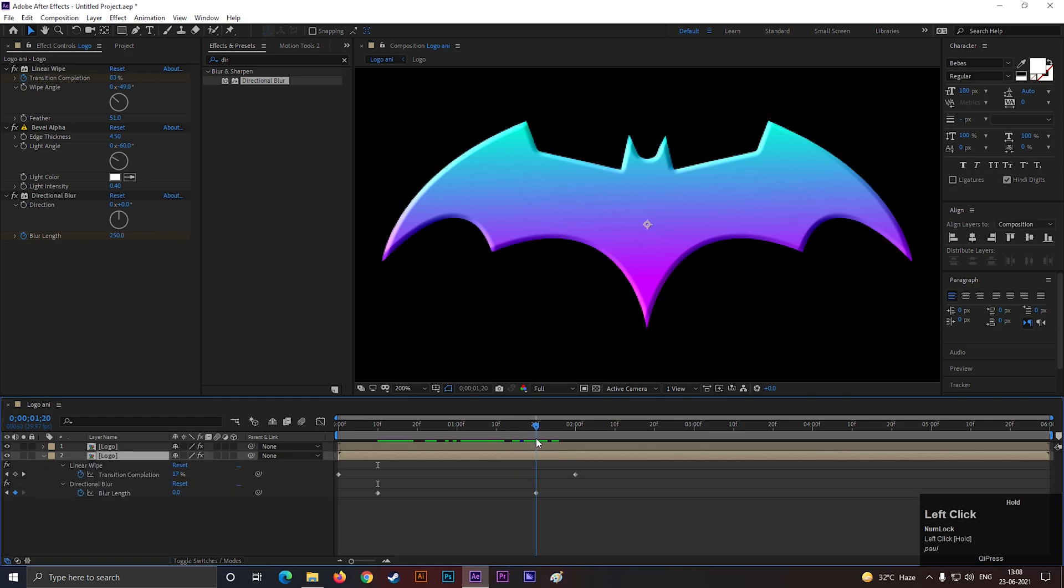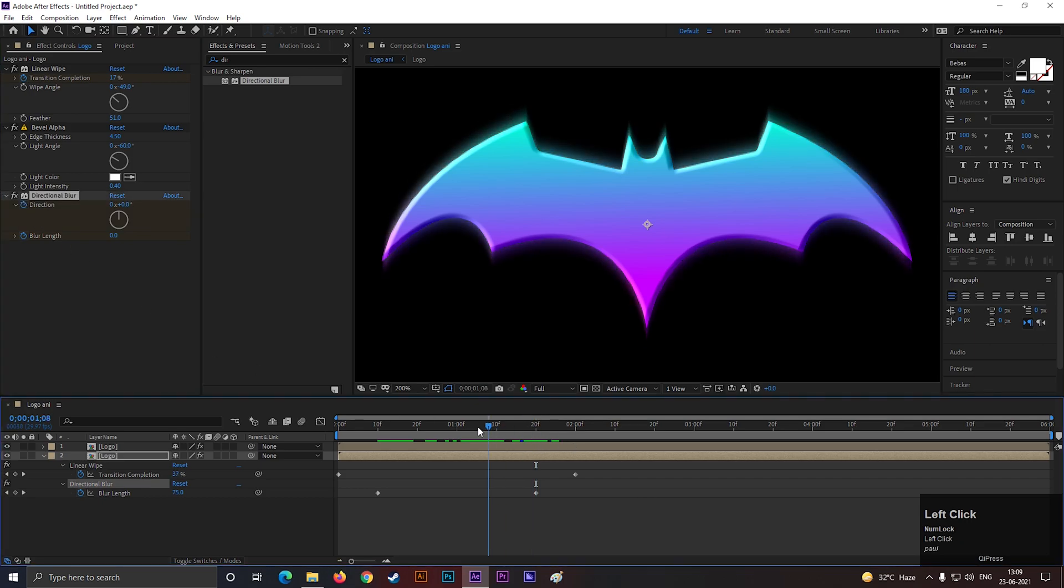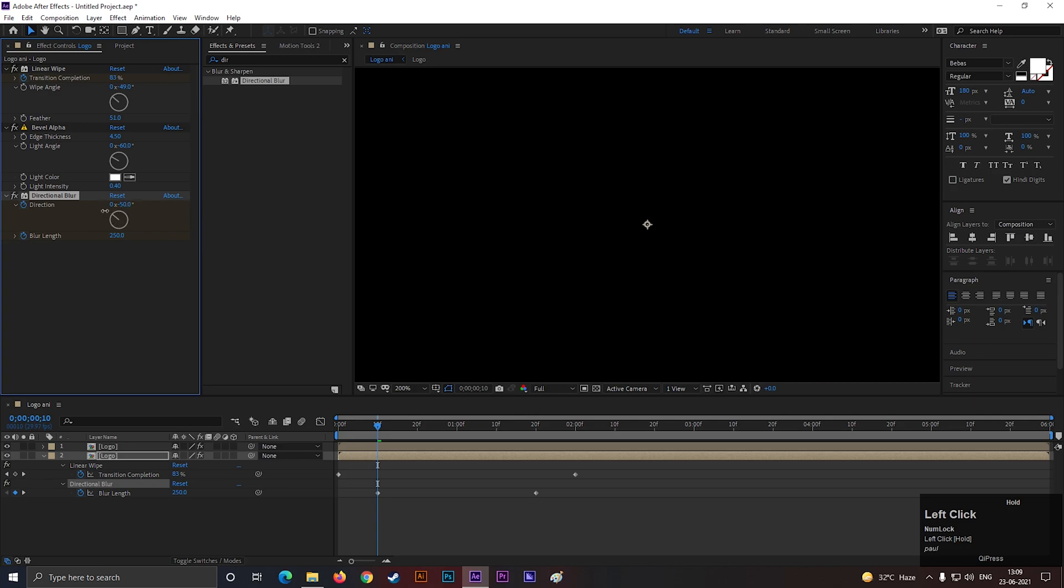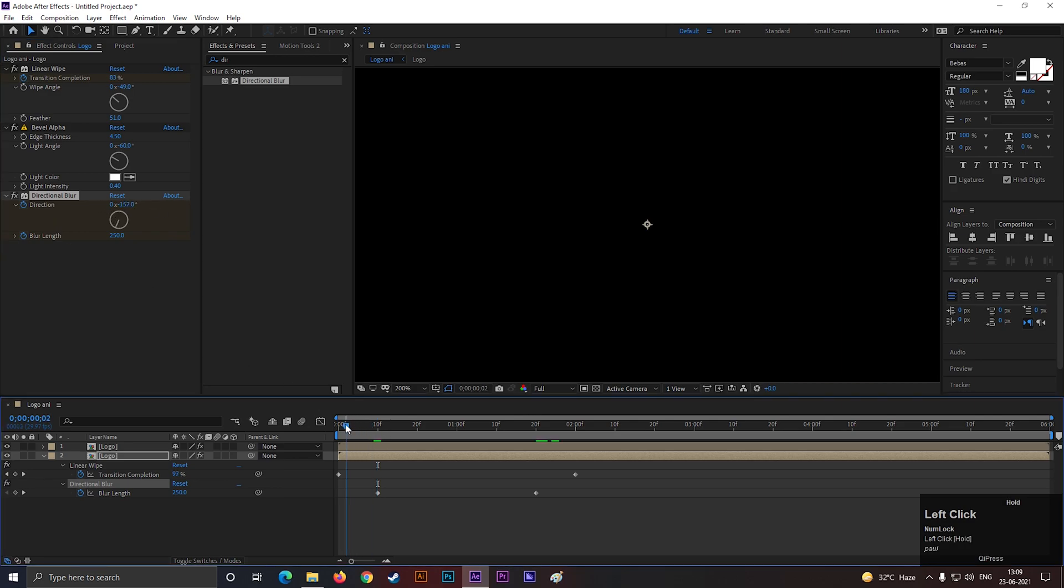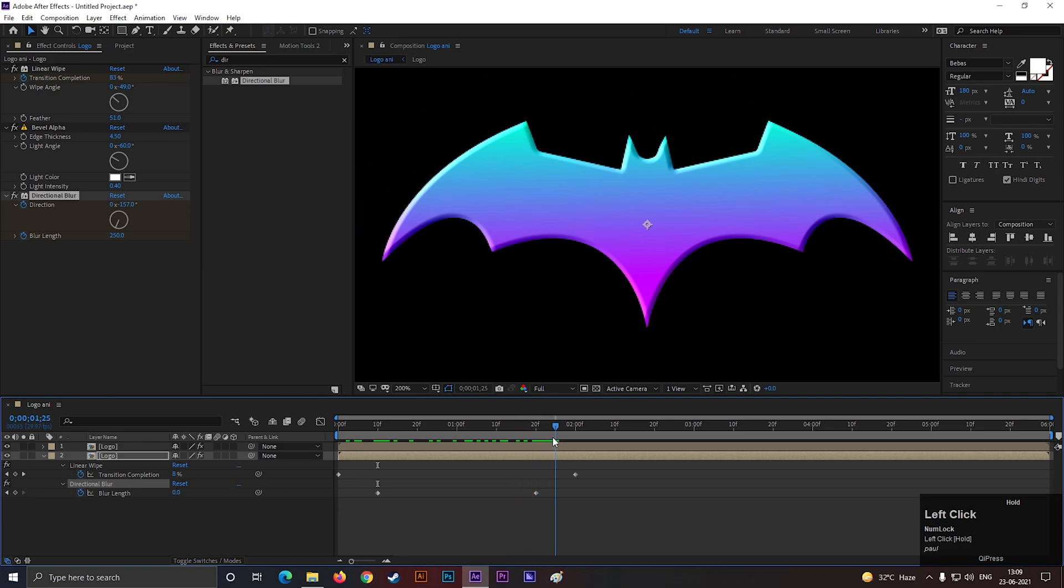Similarly, on this same frame, add a keyframe on Direction, then come back to 1 second, and change the Direction value to a negative value. By doing this, we will get this type of effect.